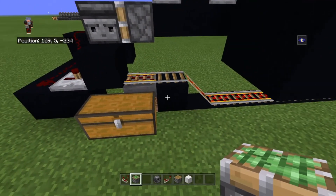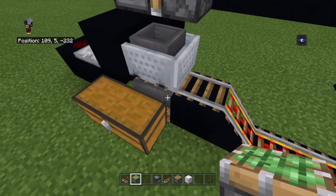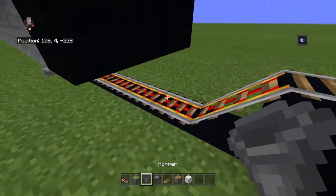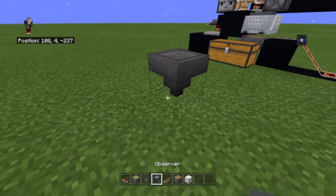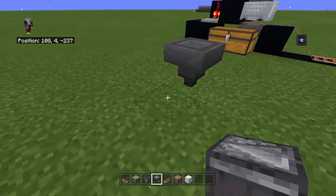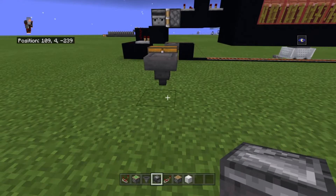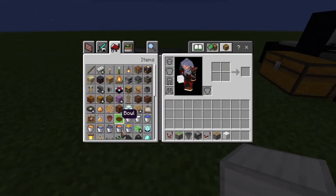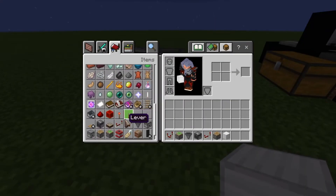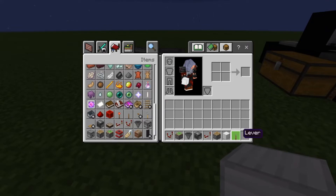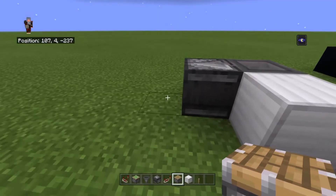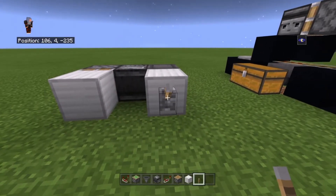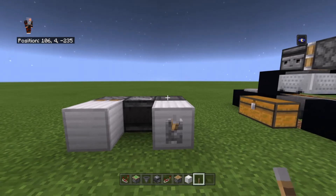Now if I take a hopper, place it down and put an observer on its face, then place a block, get a lever — obviously a way that we can tell when it goes off — we're going to put a lever here and activate and power that hopper. The observer detects the hopper's state change as well.